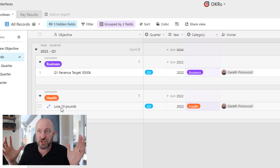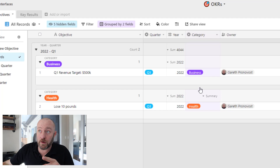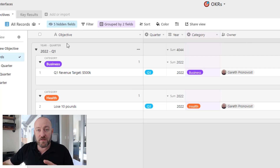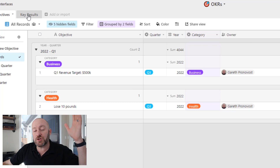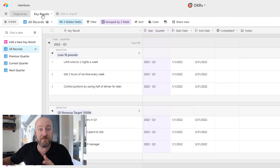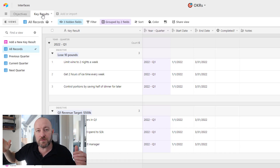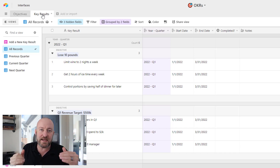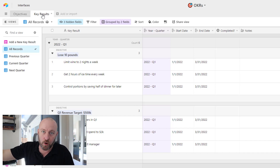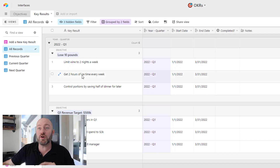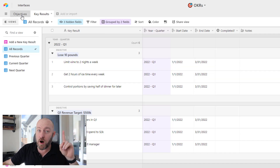We're going to assign that objective to a quarter, a year, and a category, and then someone's in charge of it. If you have multiple people in your organization tracking goals, that owner is really important. Then there's a linked relationship between the objective and the actual key results that are going to drive the outcome for that objective. This is where a lot of people fall short — they set up a 30,000-foot view goal but don't talk about the day-to-day minutia that's going to deliver them to that goal. So that's our key results.